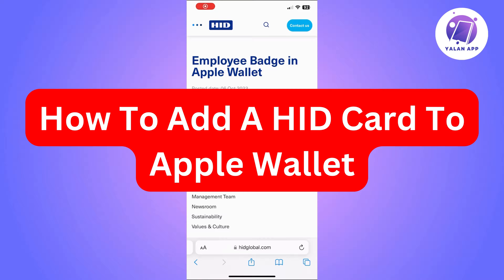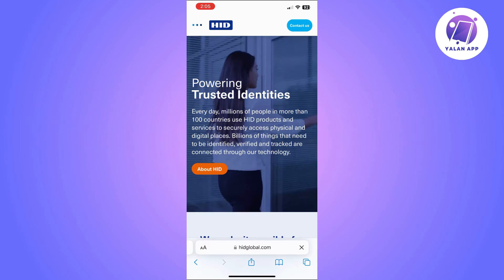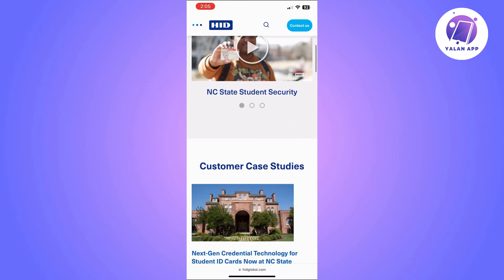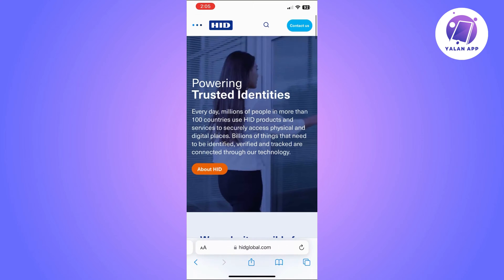In this video, I'm going to show you how to add an HID card to Apple Wallet. The first thing you need to do is ensure that your HID card works with NFC technology. If you check that and find out that it works, you will then need to find apps.